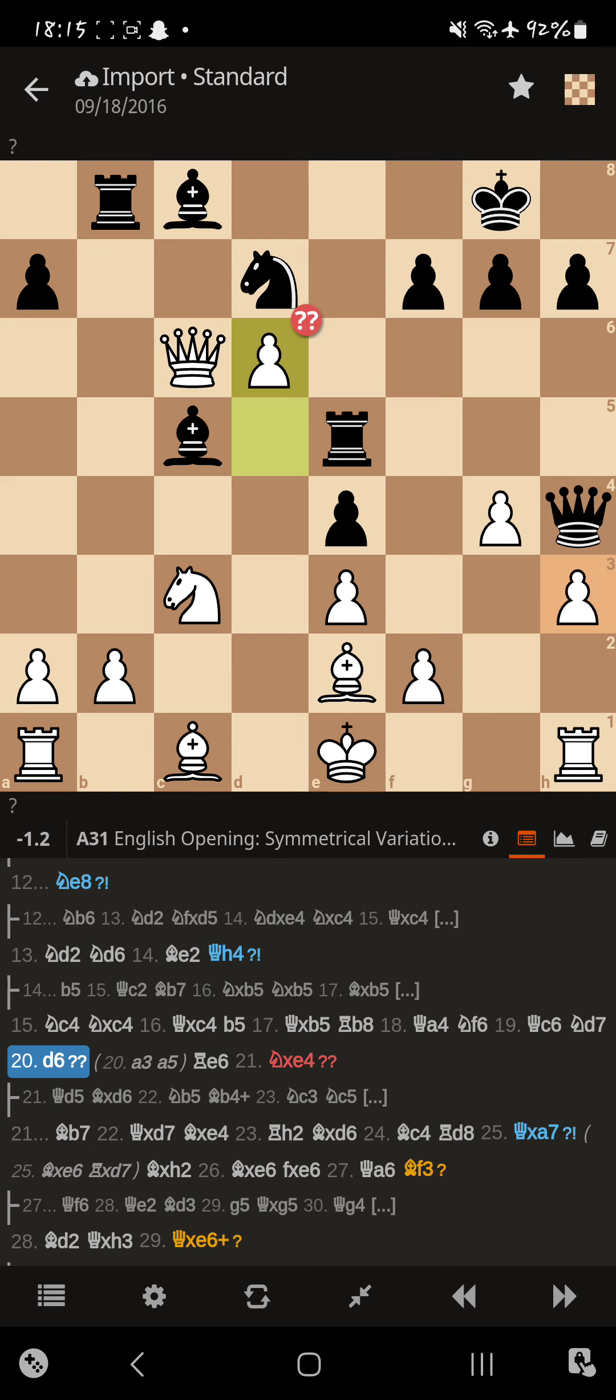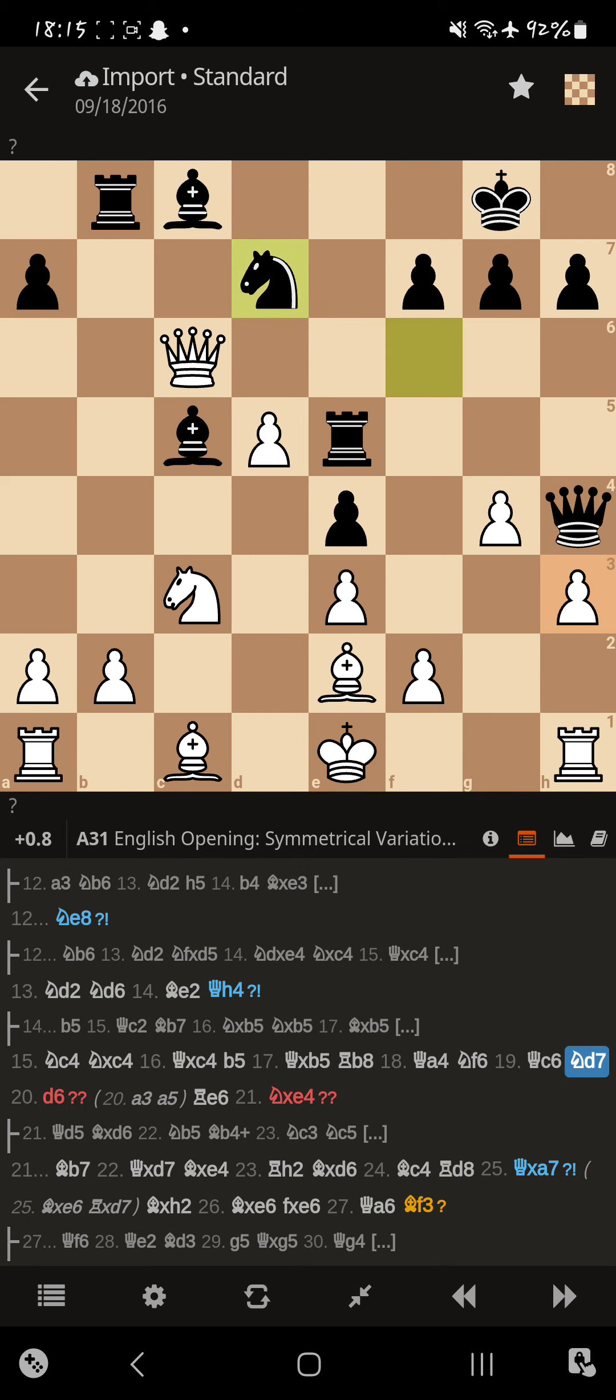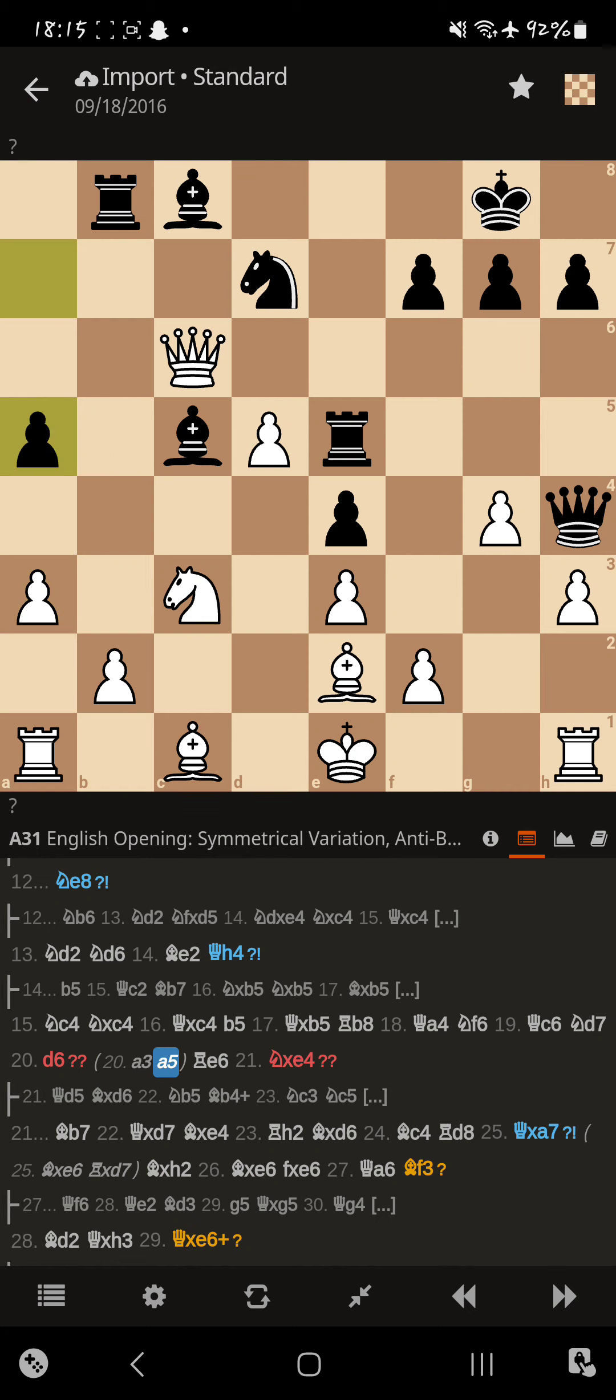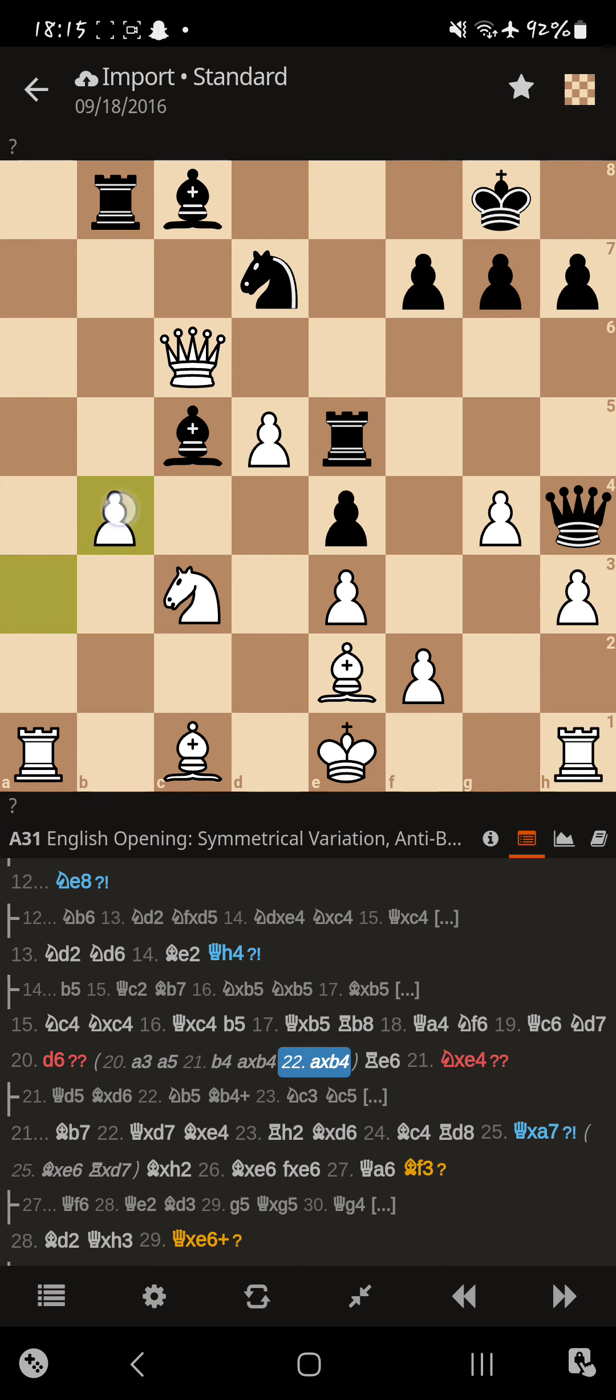Now we get a blunder. What should have happened was Magnus had to take more space on the queen side. Like say, a3, a5, b4, takes, takes, takes.